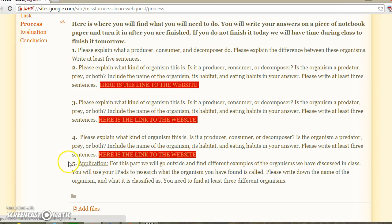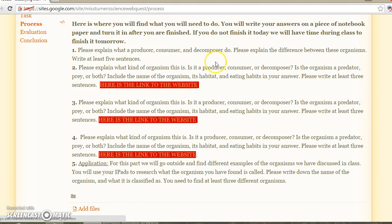This fifth step is the application, which we will be doing tomorrow. We will be going outside, and you will need to go out into the woods with your classmates in groups. I will specify the areas that you are allowed to go to. You will find different organisms in the woods, use your iPads to research each organism and what it is called, and then write it down on your paper to answer your questions.